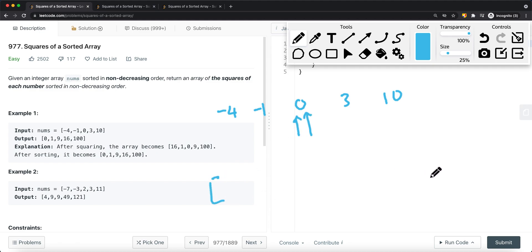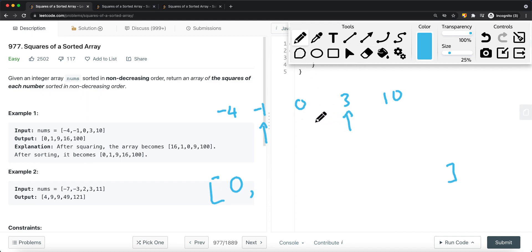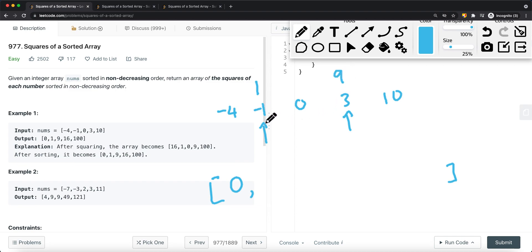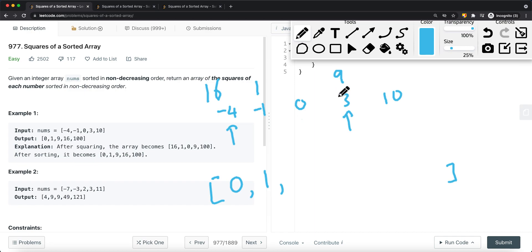We have our result array. We compare which pointer has the smallest squared value. Currently 0 is at the center, so we add 0 to the result. Then we move both pointers — left one step left, right one step right. Now we compare: negative 1 squared is 1, and 3 squared is 9. Since 1 is smaller, we add 1 to the result and move the left pointer further left. Now negative 4 squared is 16. Comparing with 3 squared which is 9 — 9 is smaller, so we add 9 and move the right pointer to the right.